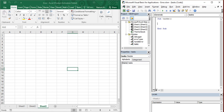The advantage is that you do not need to write a whole sub procedure, you do not need to insert a module, and you would be able to perform those tasks immediately without creating any additional macros. So this is the advantage of the Immediate Window. Let us now see its usage and how we can use it.